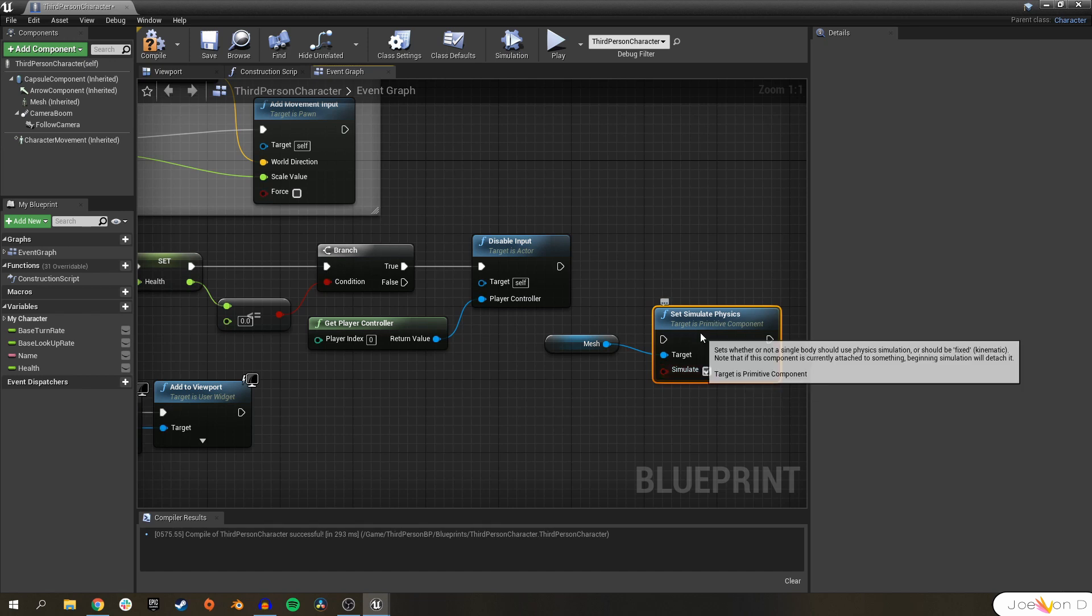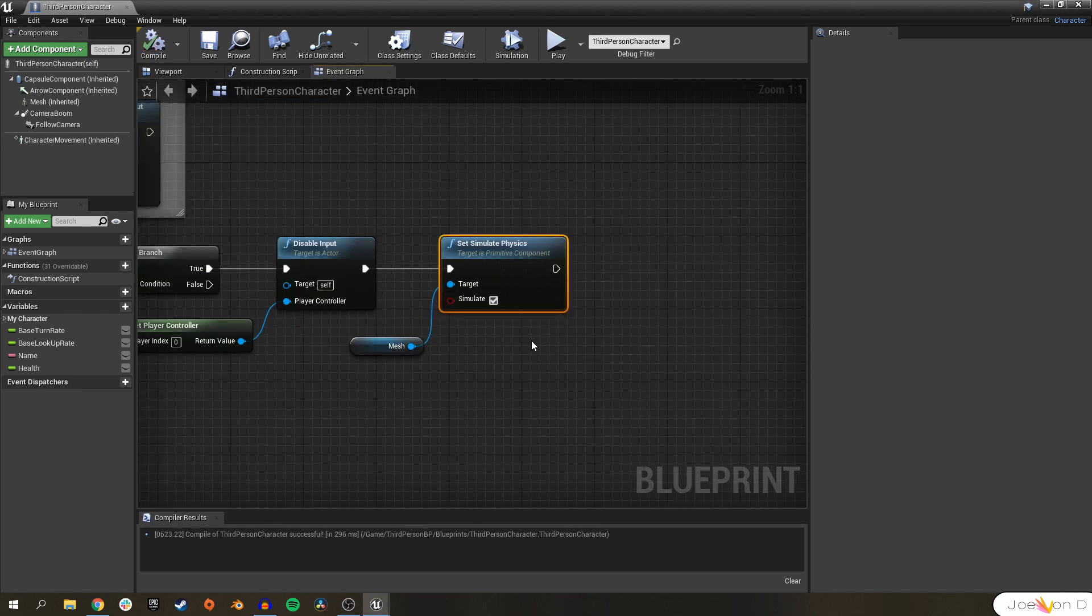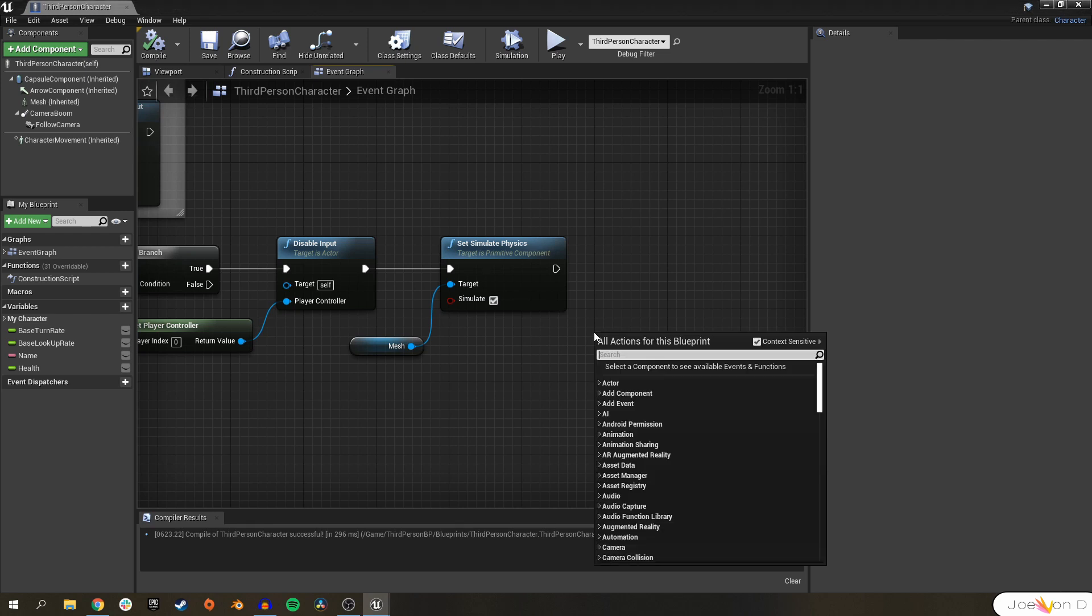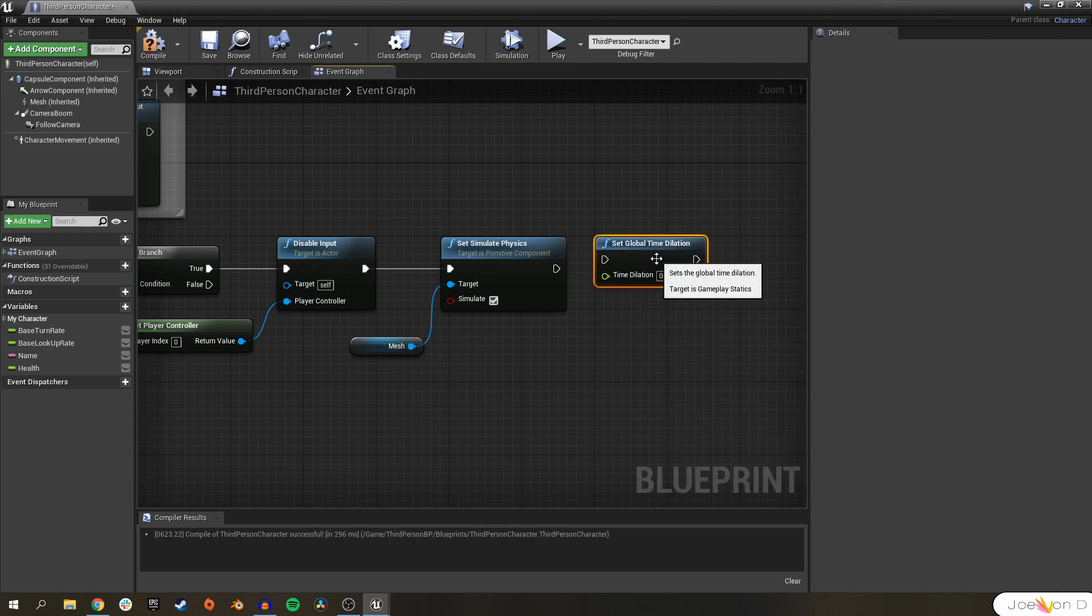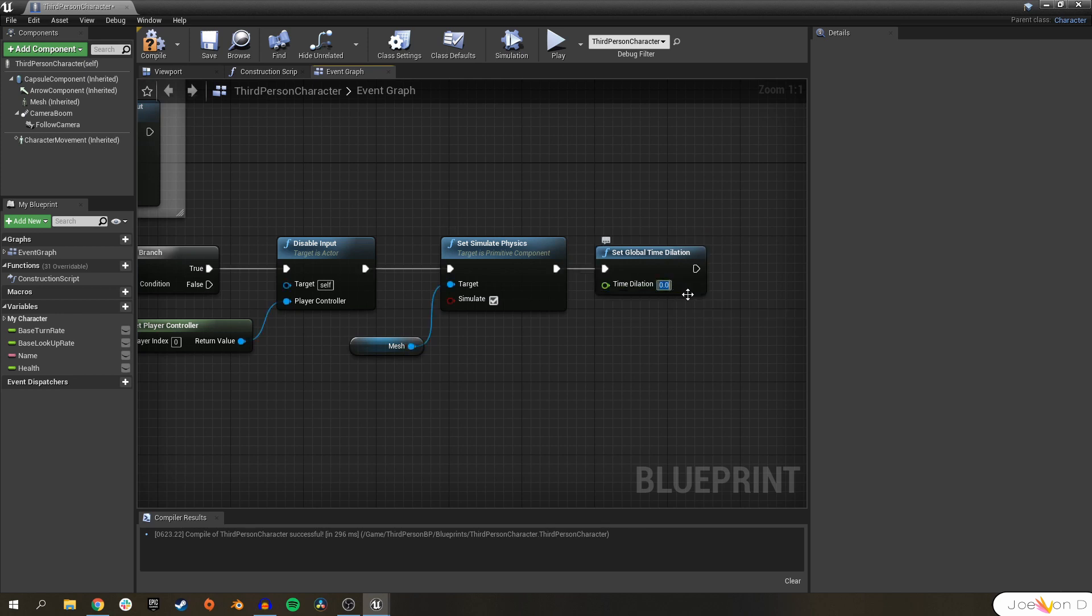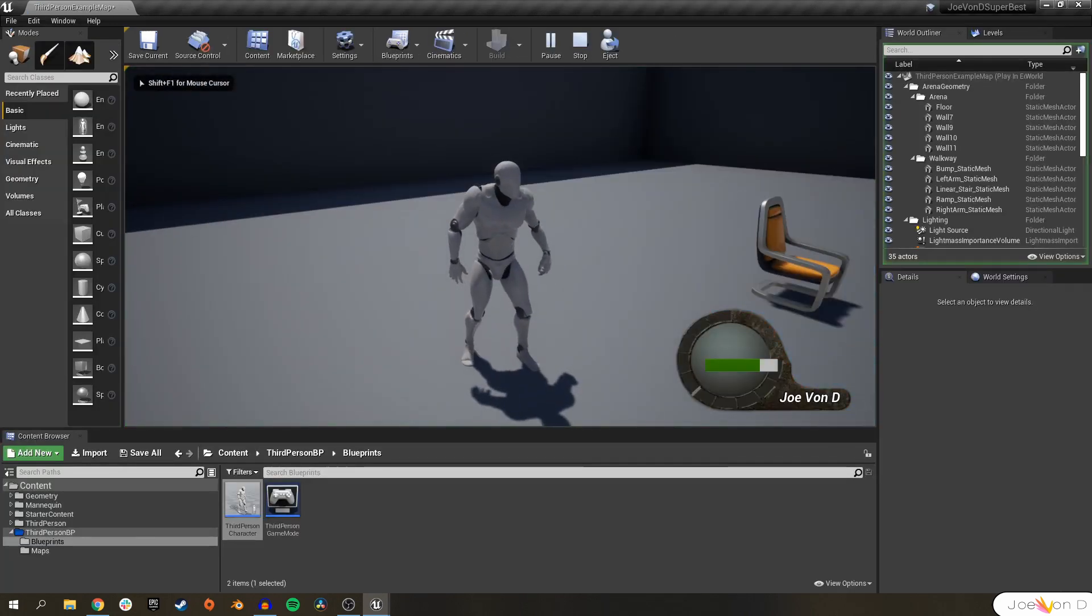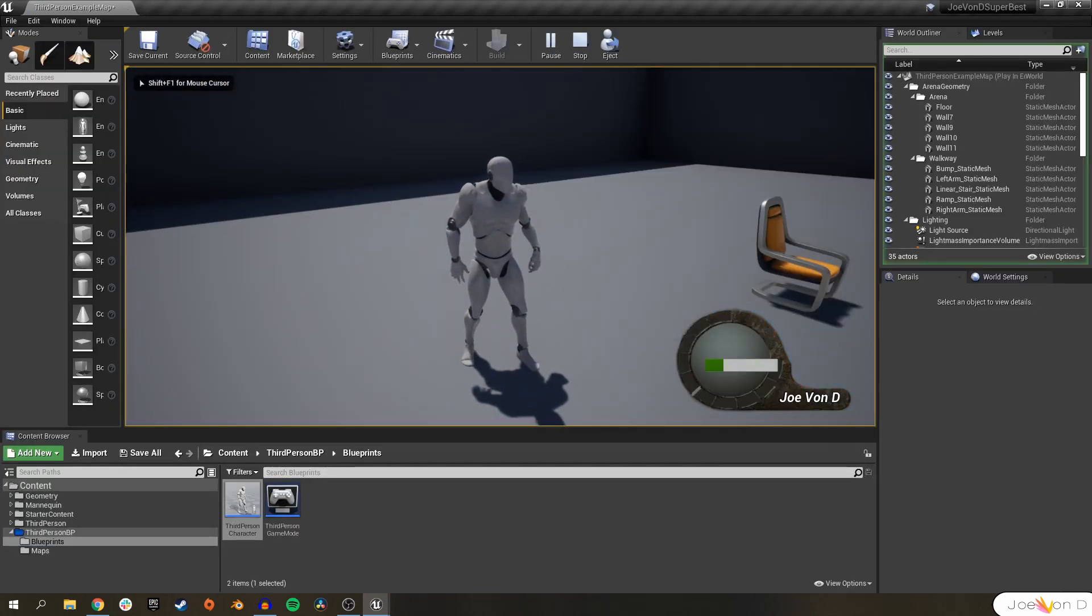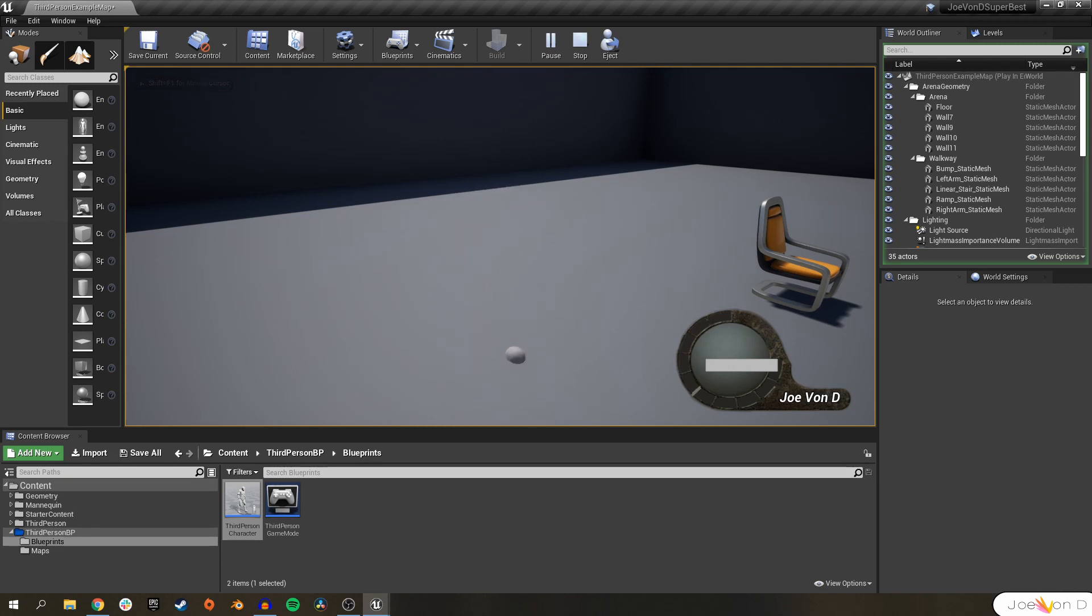Lastly, and this one's totally optional, we can add a time dilation. Set global time dilation and I'm going to set this to something like 0.2. When we play the game, we'll hit E until our character dies and we'll see our character slowly sink through the floor. So our ragdoll is not working correctly. We kind of just fell directly through the floor. There's actually two things that are wrong, so let's fix them.